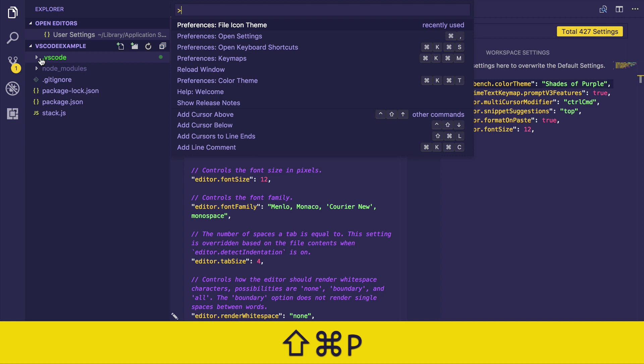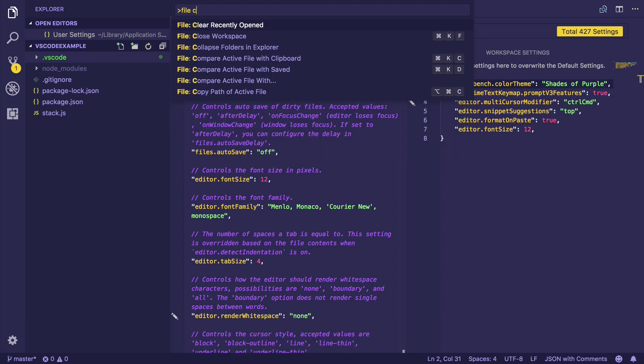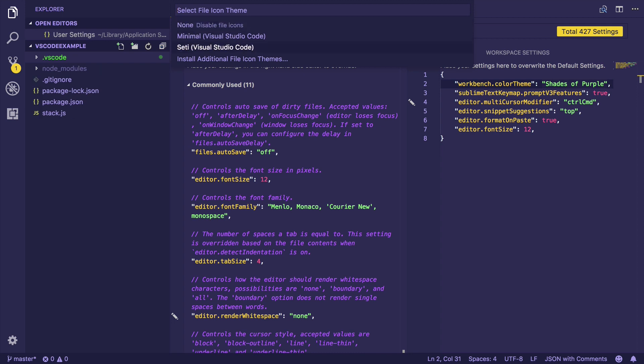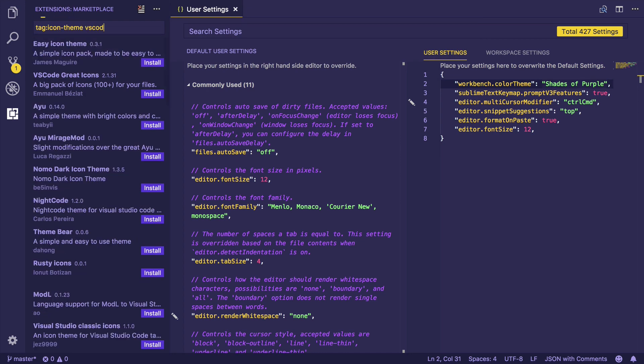What I'm going to do next is press Command+Shift+P to open the command palette and search for file icons. There you can see I have the option to choose none, a minimal set of icons, or maybe install additional file icons.